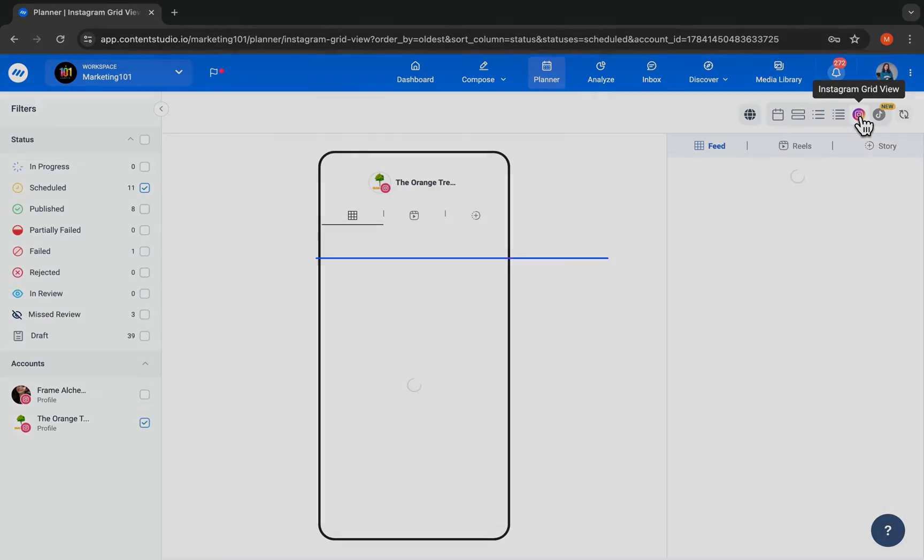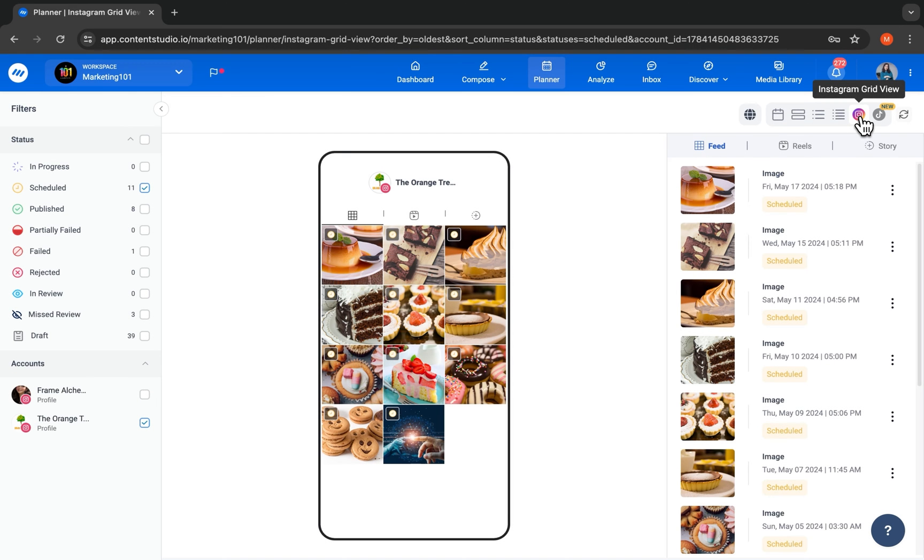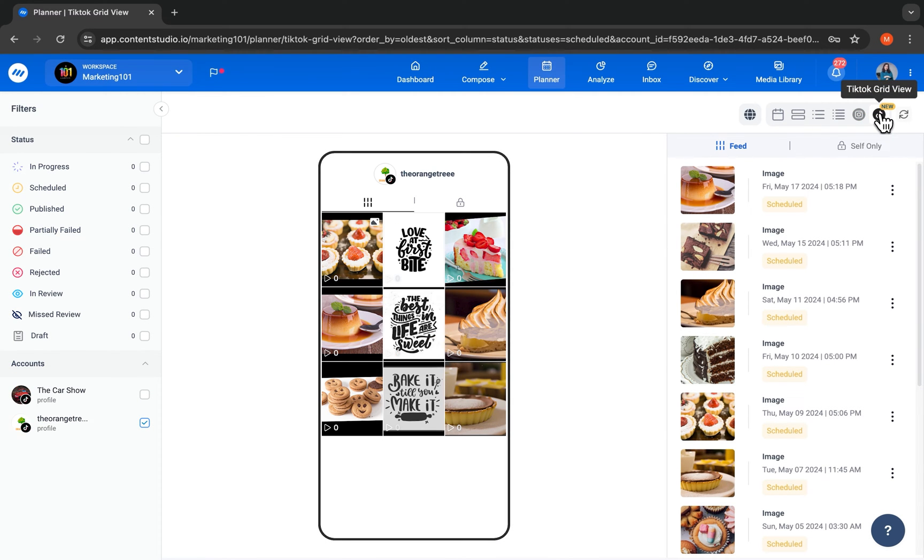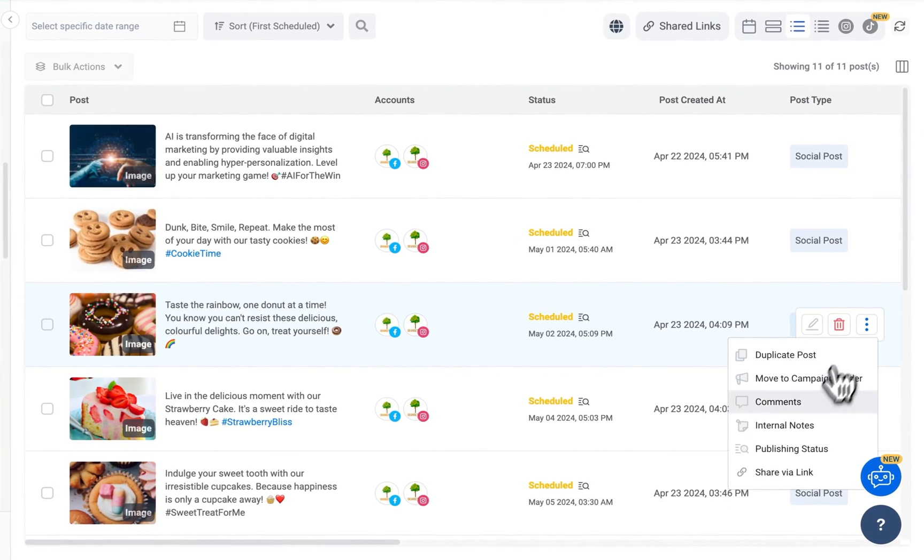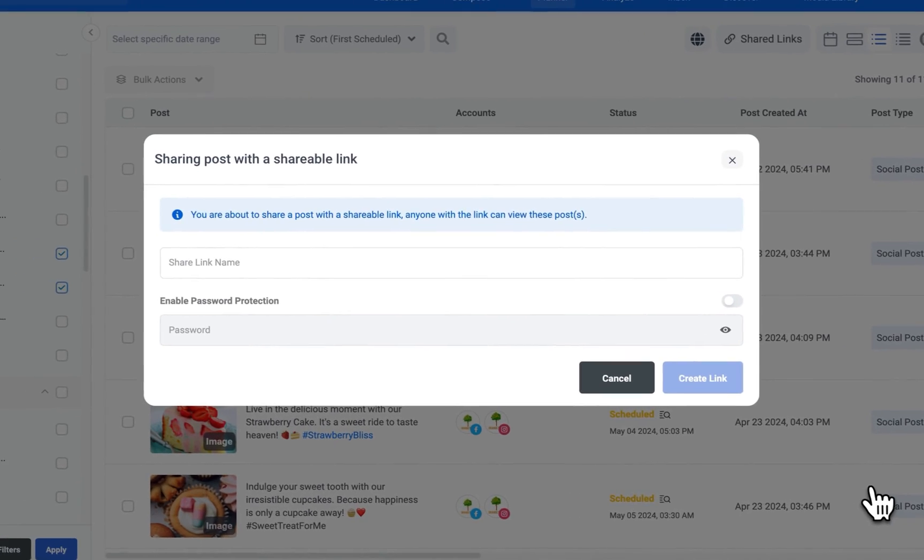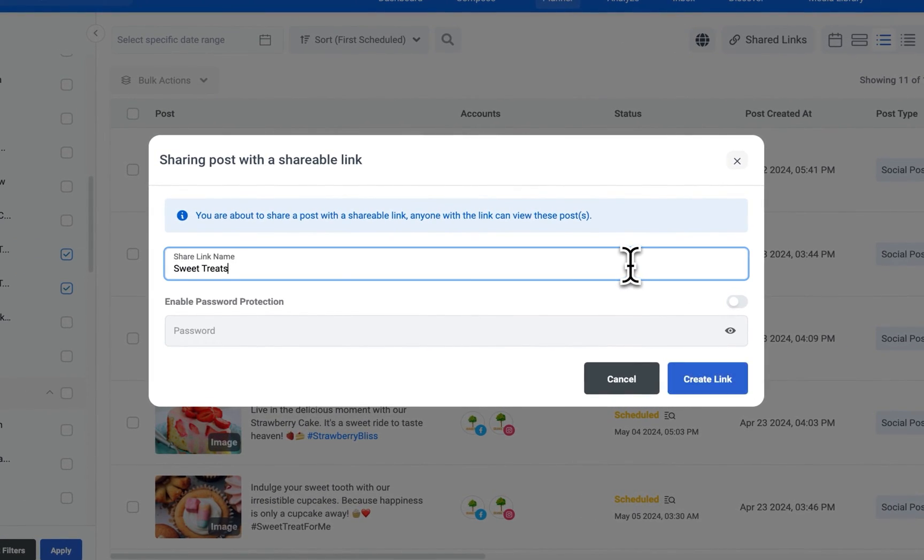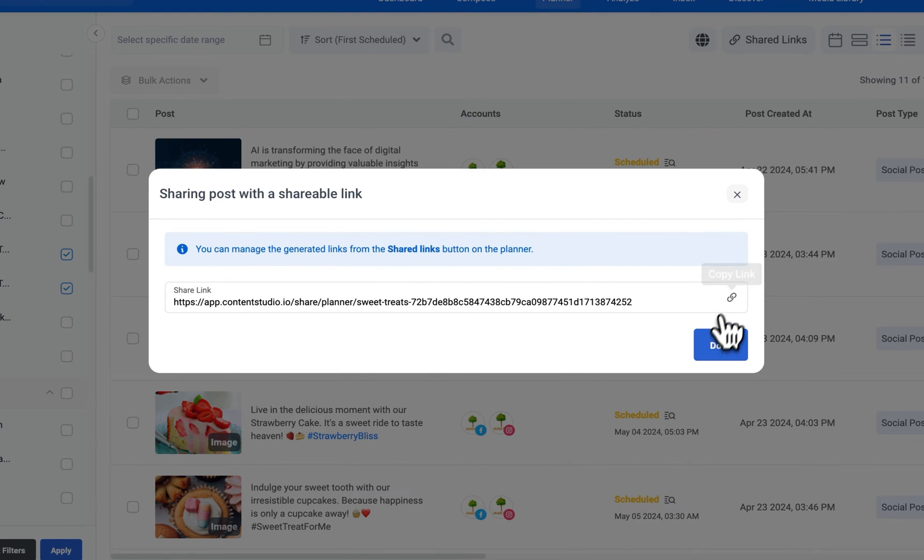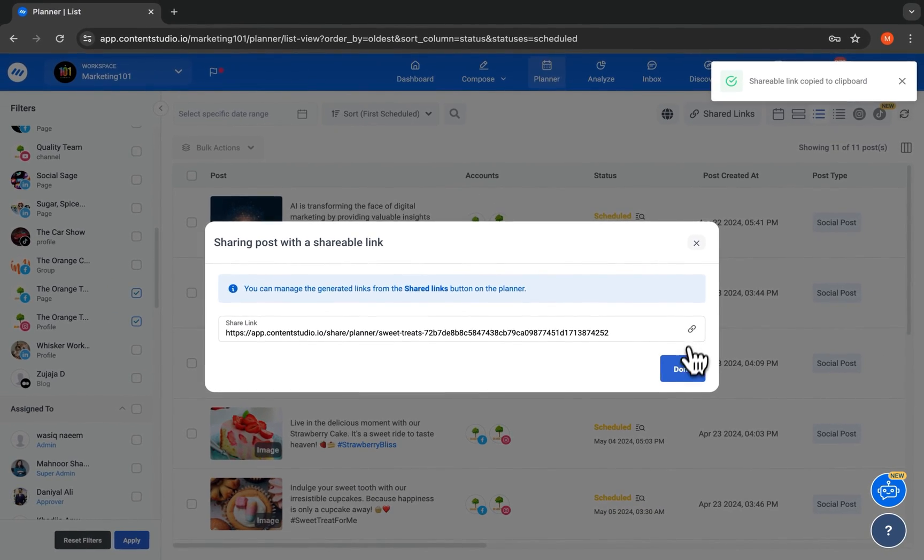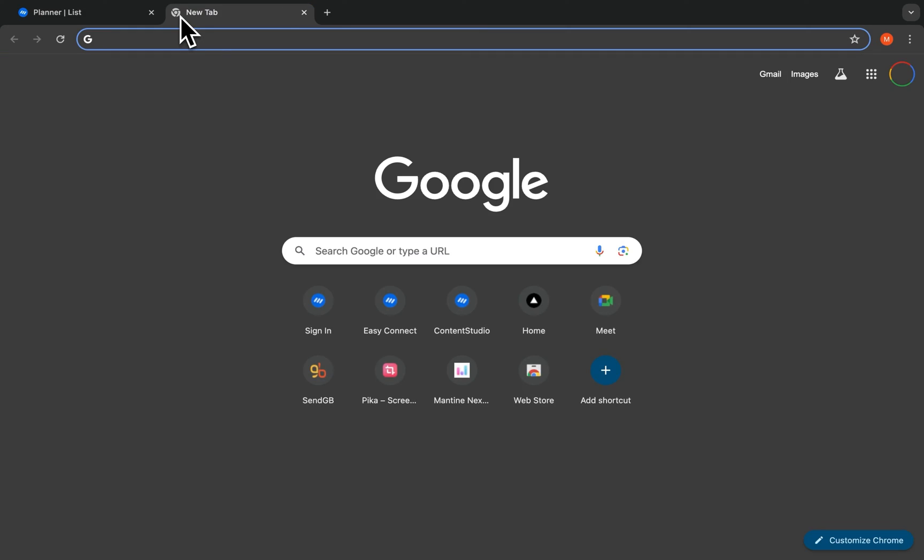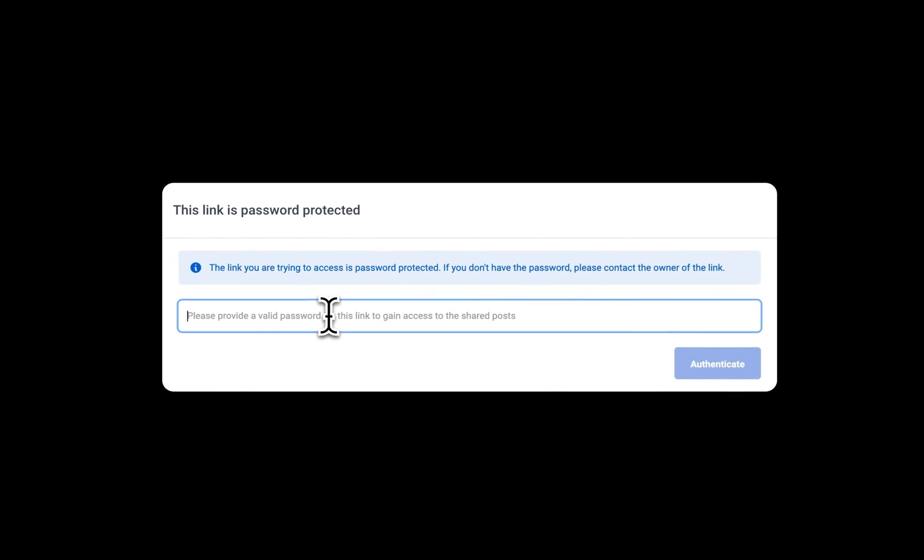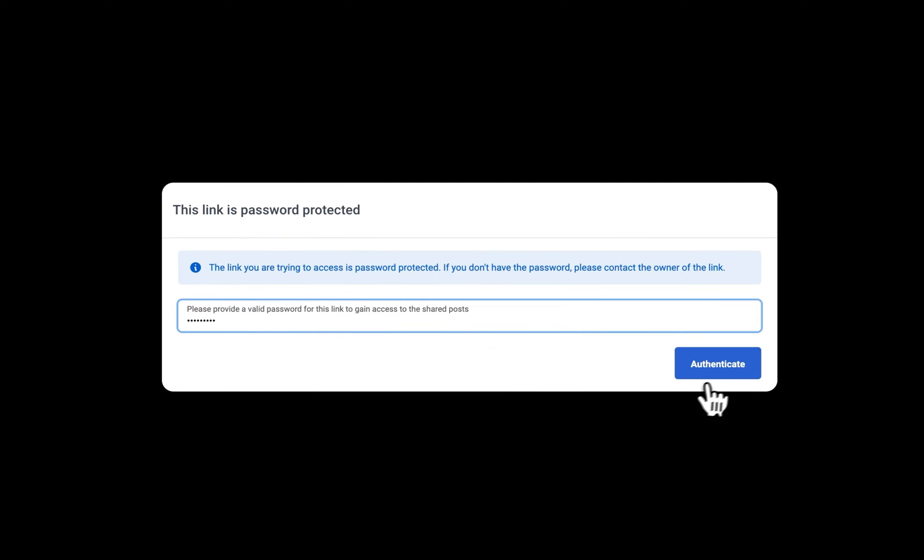For clients focused on design, the Instagram and TikTok grid view allow you to view and plan in advance for the perfect grid. Need a quick review from someone outside of Content Studio? Send your clients a password-protected link to the post. They can view it and share their feedback in a single click without the hassle of signing up.